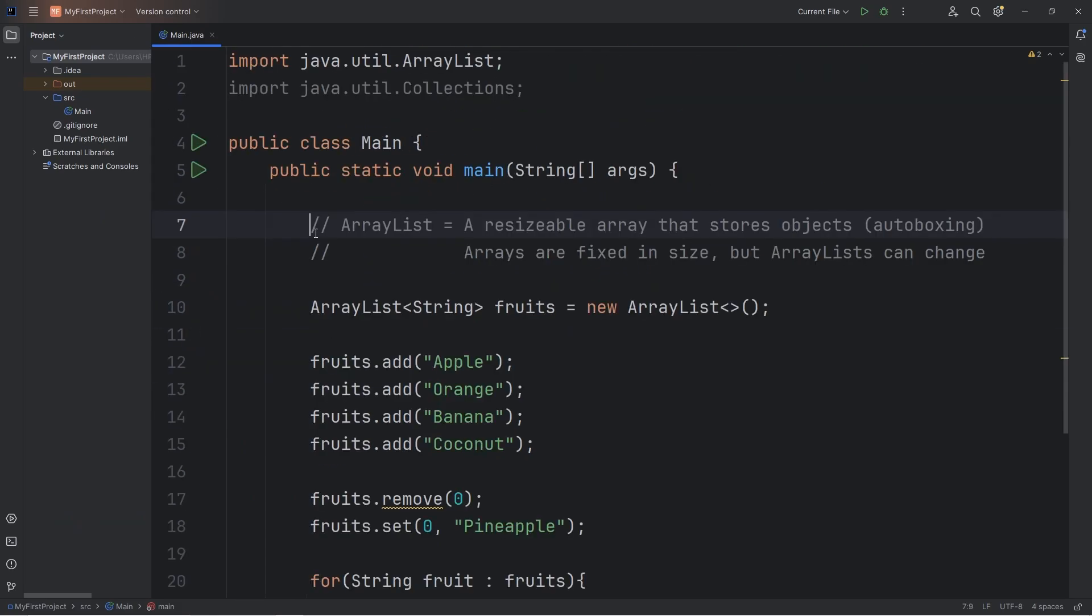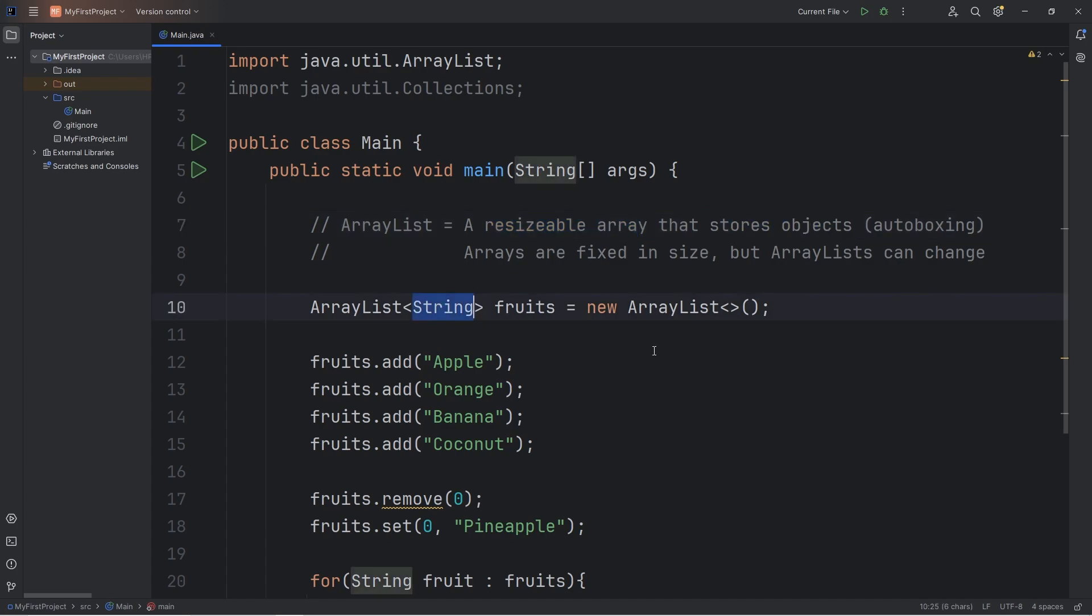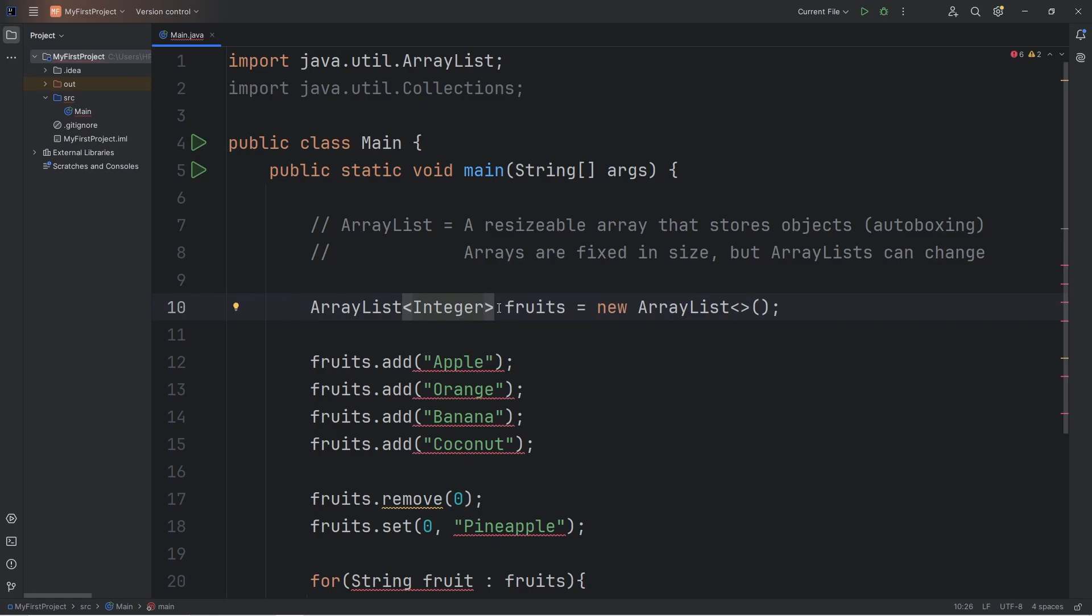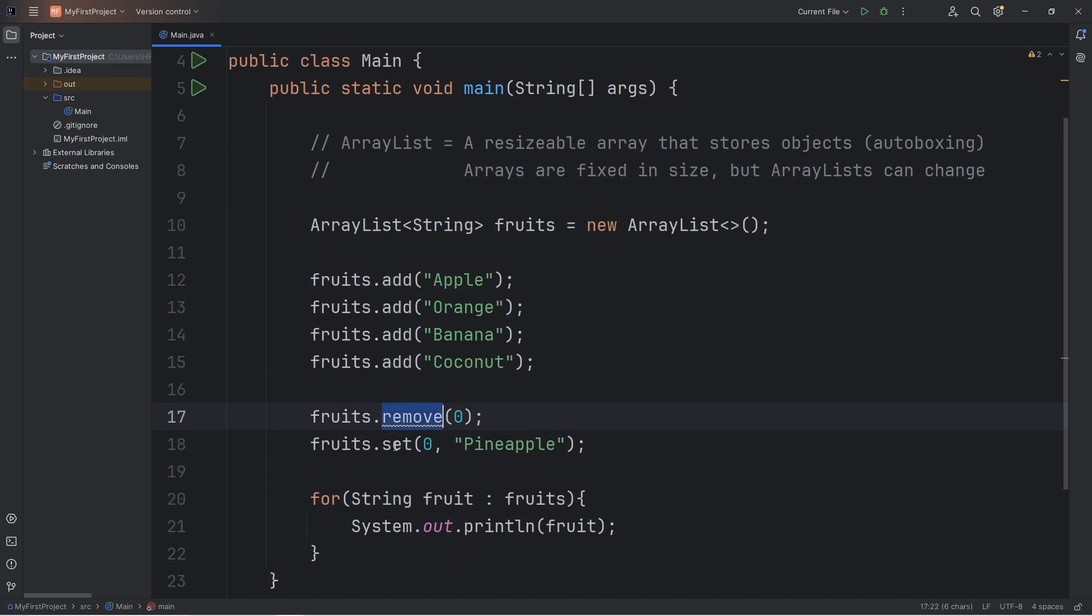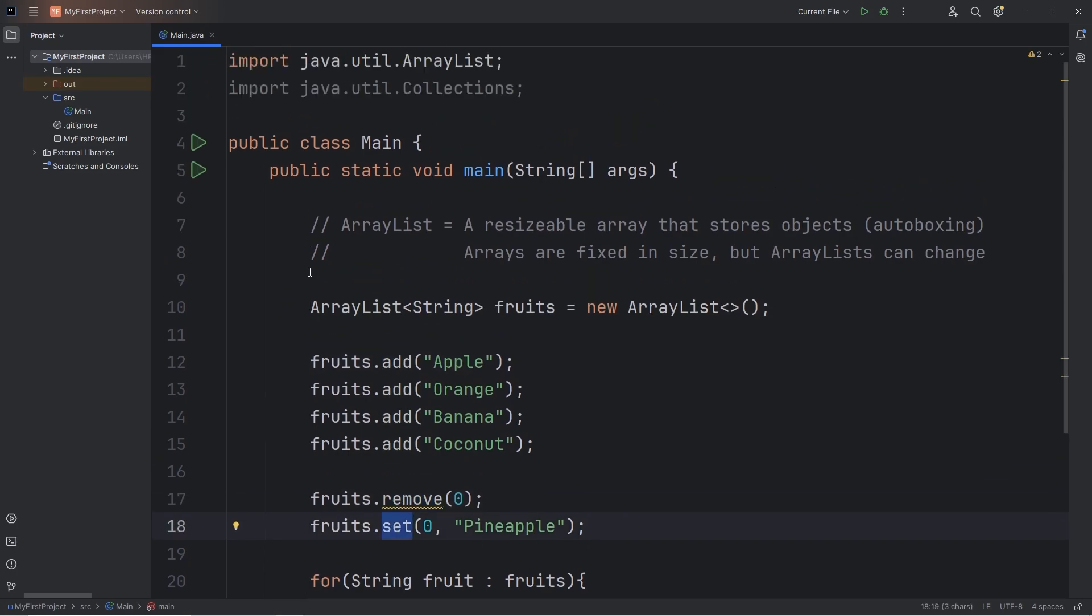Alright, everybody, those are array lists. An array list is a resizable array that stores objects. You can store primitives. You're just going to use Java's auto-boxing feature if that's the case. Once you have your array list, there's various methods to add, remove, or set elements. And well, everybody, those are array lists in Java.